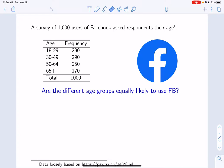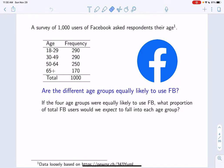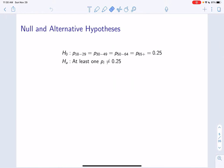One question we might be interested in is whether the age groups are equally likely to use Facebook in the population. Clearly this isn't the case in our specific sample, but what about in the population? If the four age groups were equally likely to use Facebook, we would expect one over four, or 0.25, for each group. Our null hypothesis is that the four proportions are all equal to 0.25. The alternative hypothesis is that at least one of the proportions is not equal to 0.25.